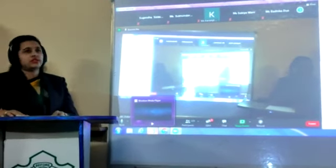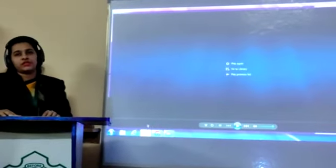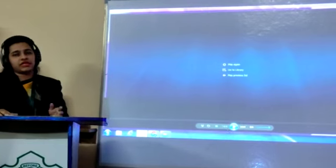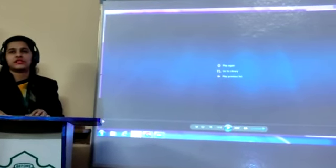I am now going to present a short PPT of the activity that was conducted for the students of Class 8.